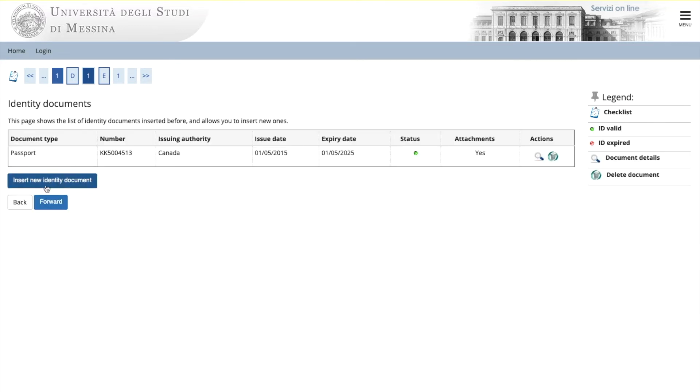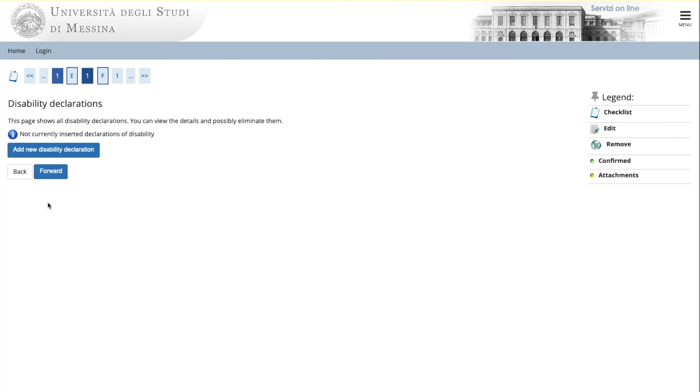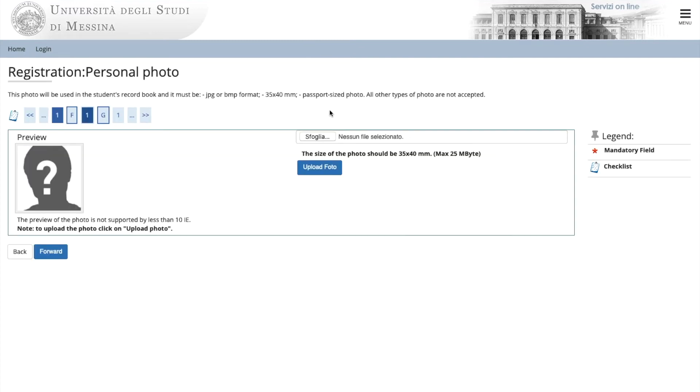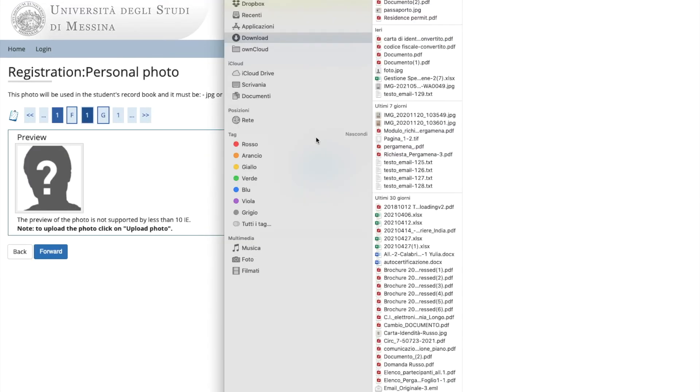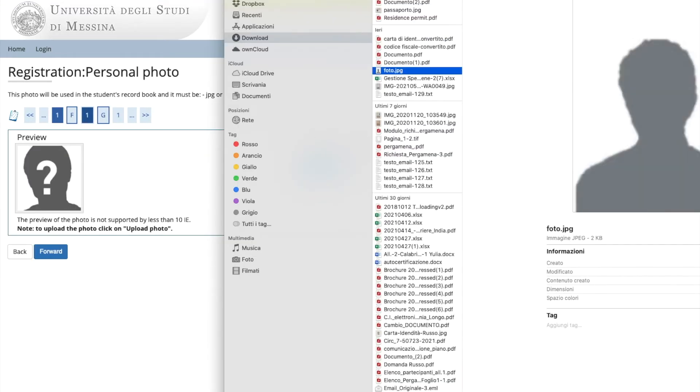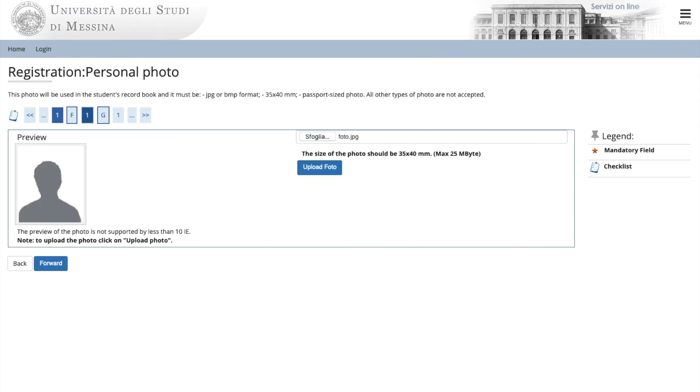If you have a disability, upload the document here and click forward. Now enter your personal photo. Browse. Find the document and upload. Click forward.